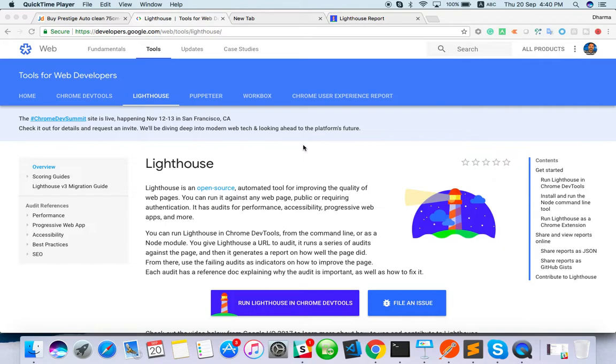We can also use it and we can improve the web applications. When you read about Lighthouse, it's an automation tool for improving the quality of web pages. So it's for us also, for software testers also.